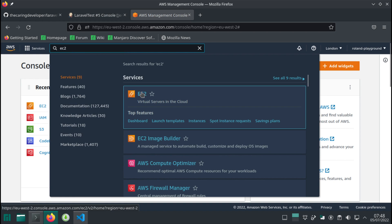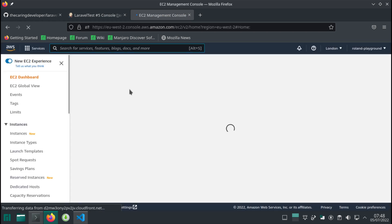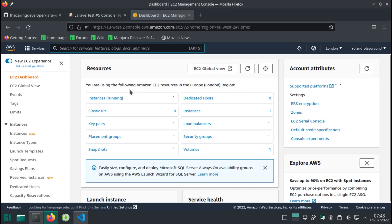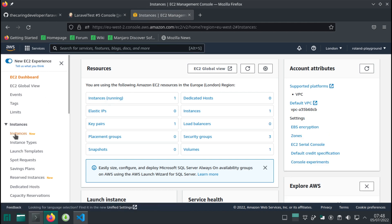You can start either typing EC2 or you can locate it from the menu. Then what we're going to do is create a new instance, simple as that. Launch instances.